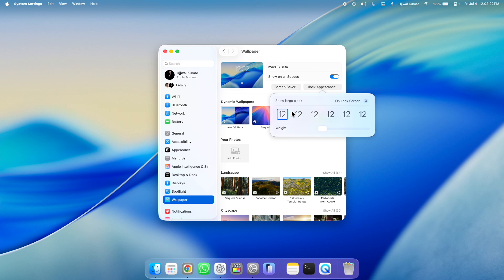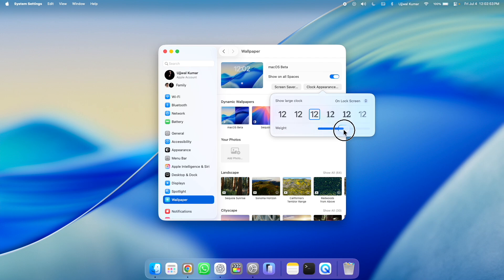Next, here you can see different font styles. You can choose any of them and then next to weight, you can see a slider. Drag and slide it according to the clock size you want.